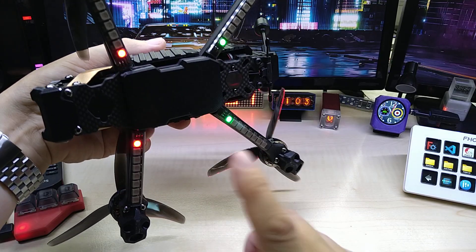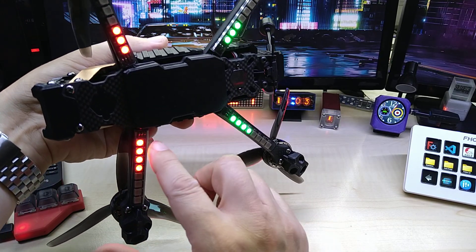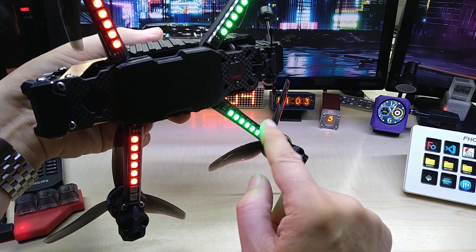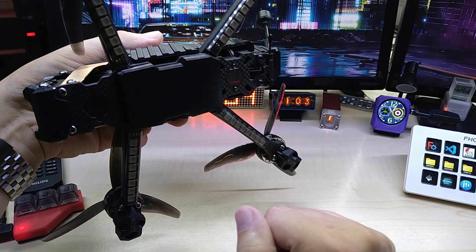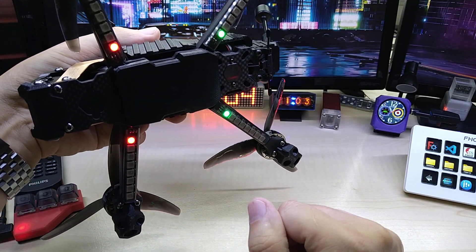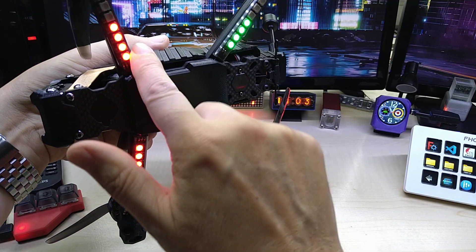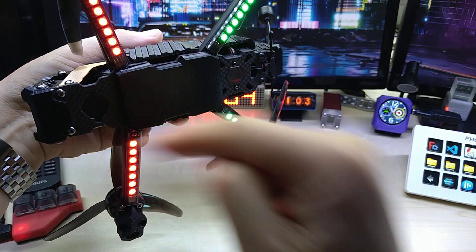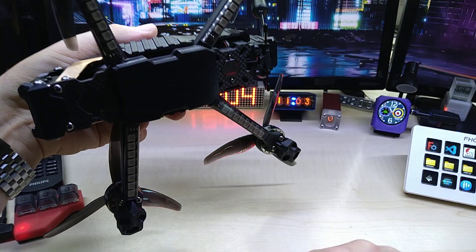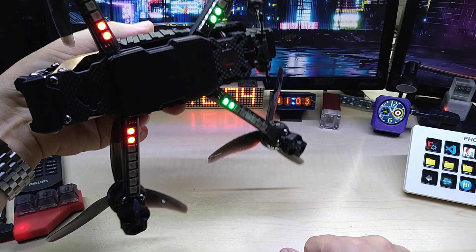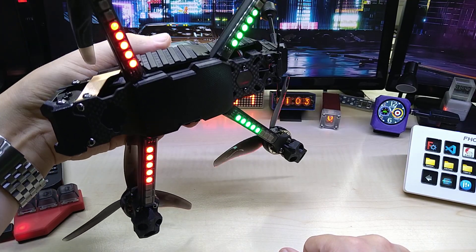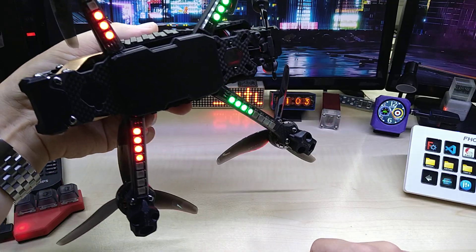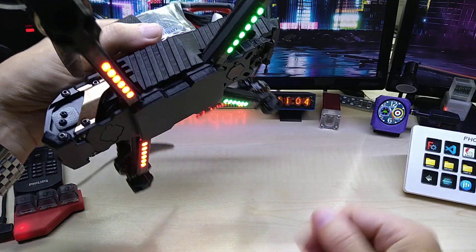On drones you're supposed to have red on the front and green on the back, whereas on airplanes you have red on the left and green on the right. I don't know why they made those different, but technically you can do whatever you like.